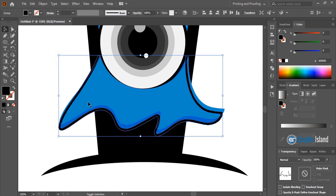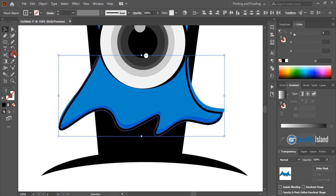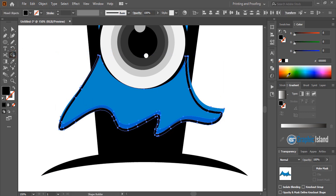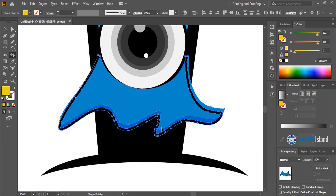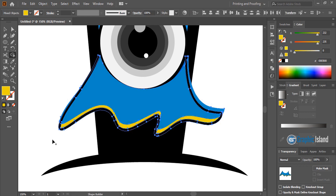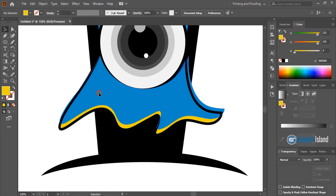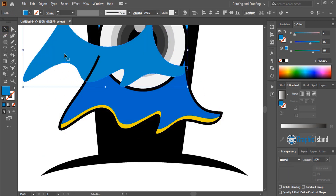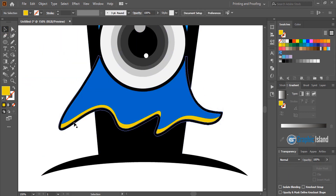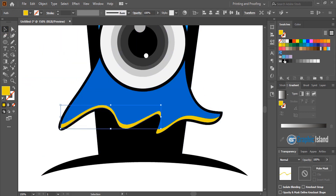Select this one, take the shape builder tool, change the color and make a shape here. Change the color here, select it, check this one and change the color. Select this one and delete it. Now select it and change the color.